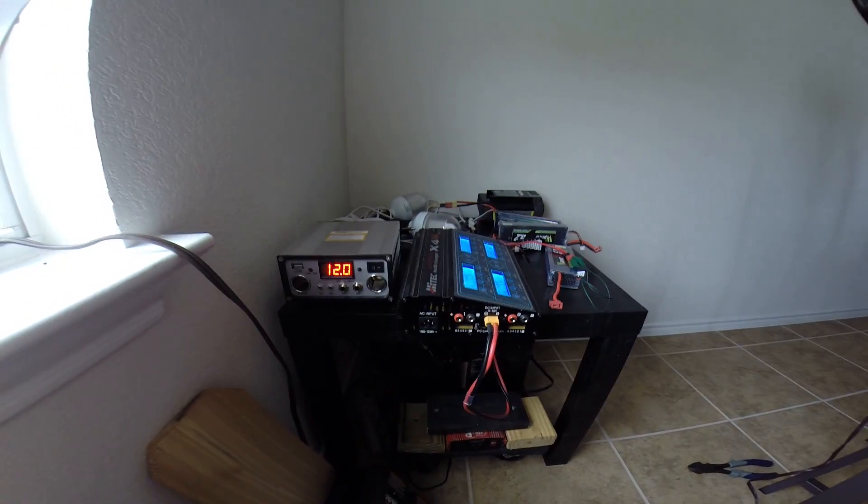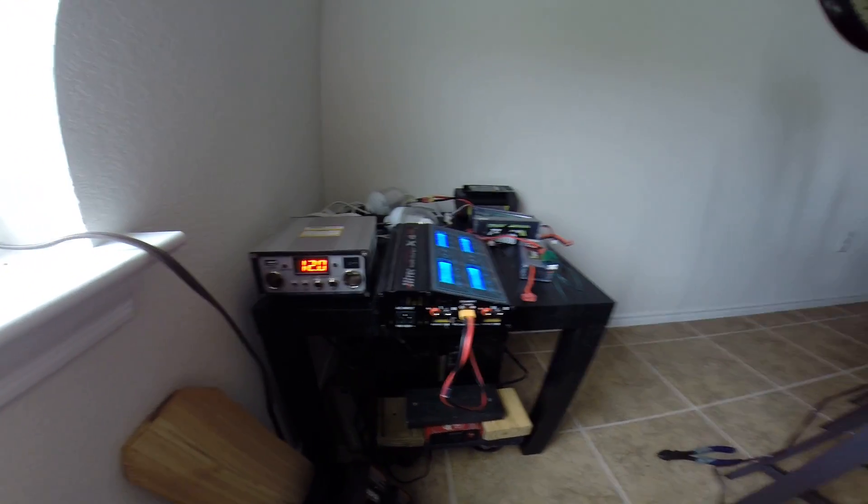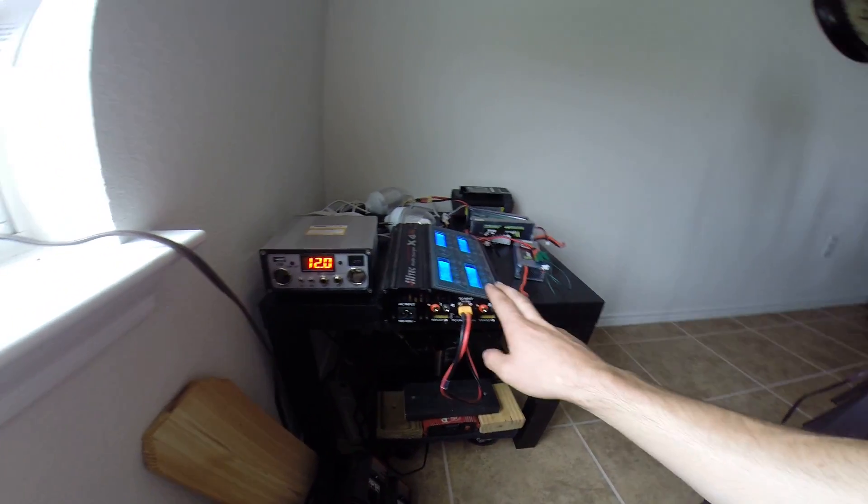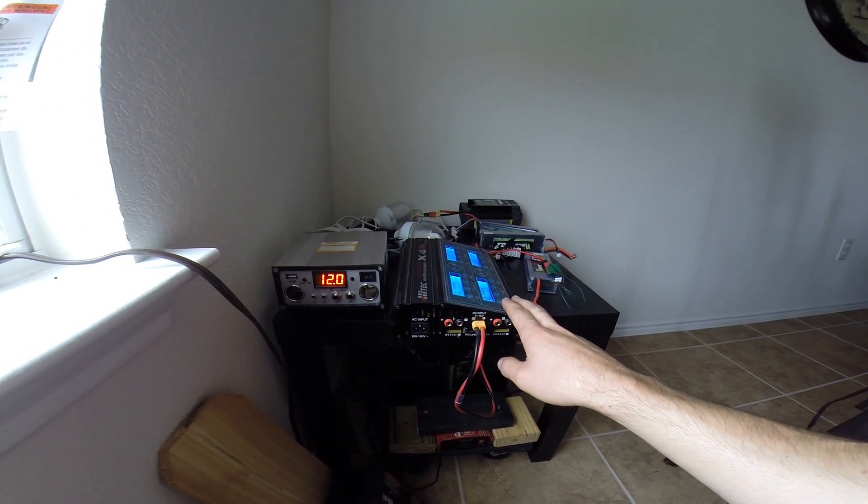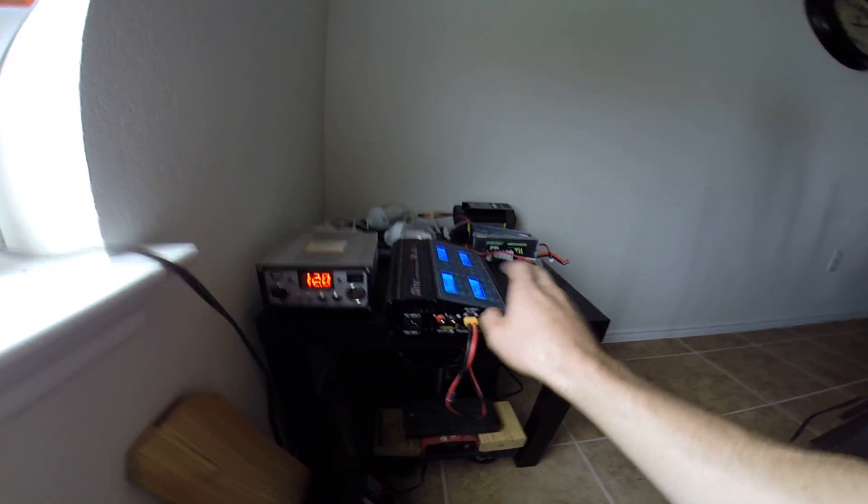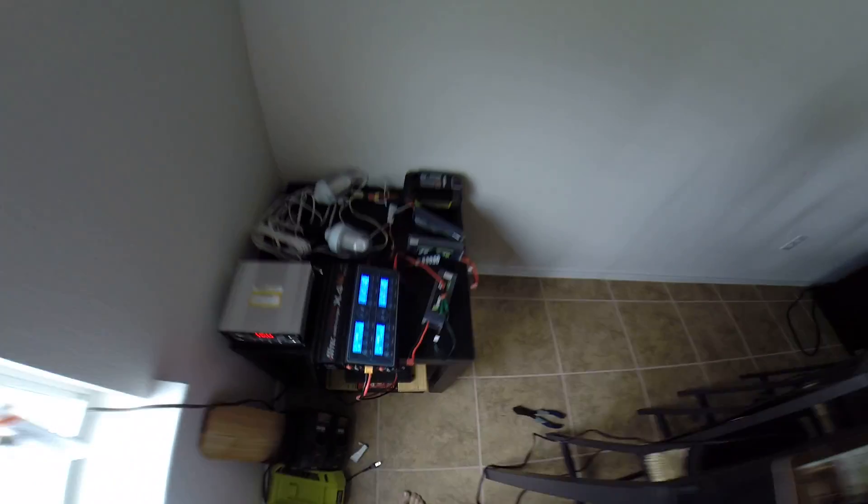But right now we're at 12 just because I'm pulling a little bit of a load on it and there's not really any sun to produce power. But this setup works really good for charging my batteries.